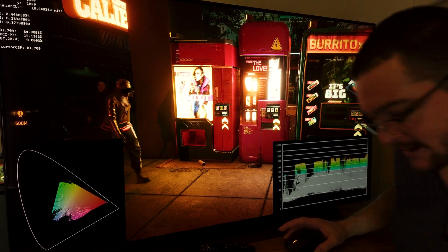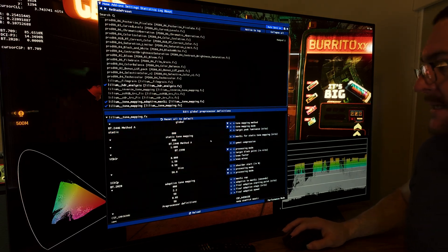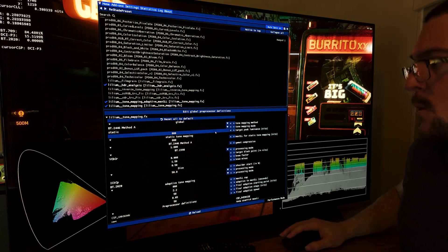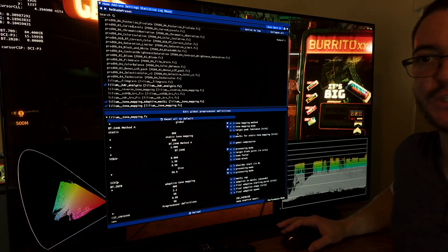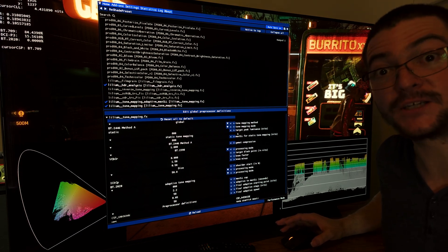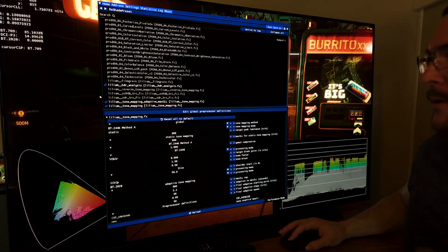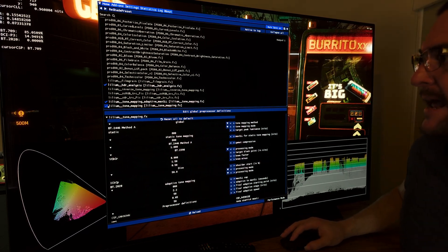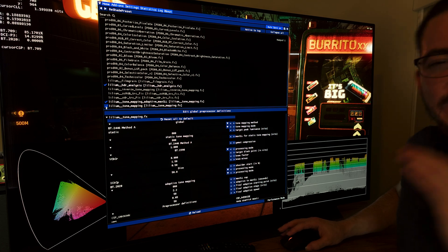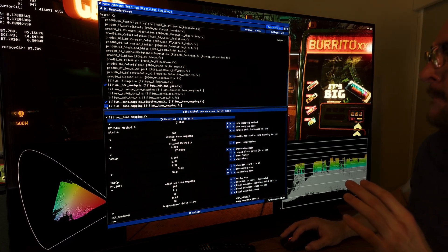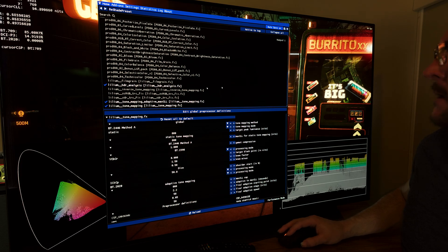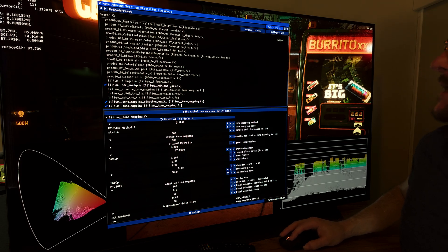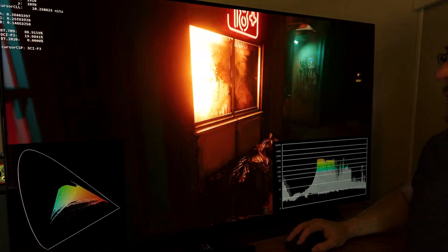But not only that, with this ReShade preset, we even have the options to tweak the HDR picture quality a little bit. So for example, here, I increased the brightness that I changed the tone mapping of the HDR on the game to make it brighter. So as you can see here, let me show you.